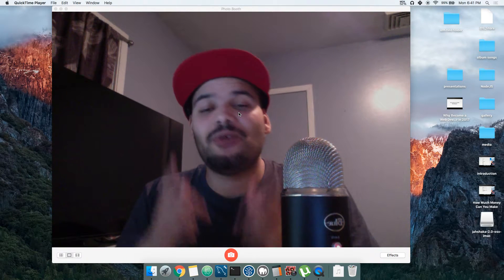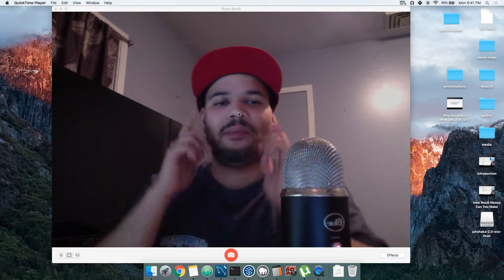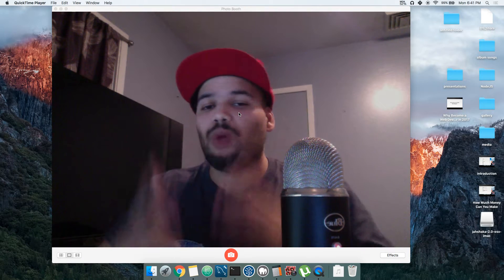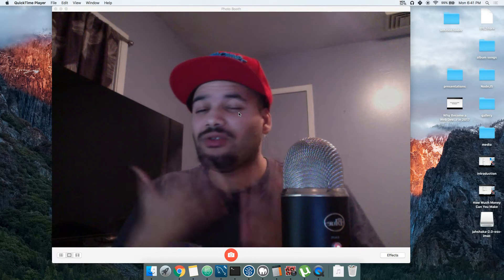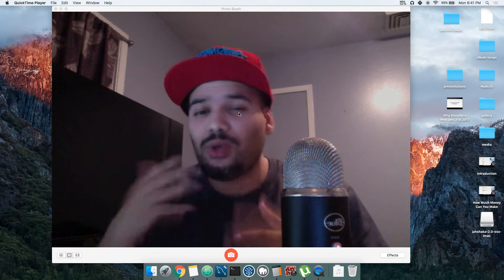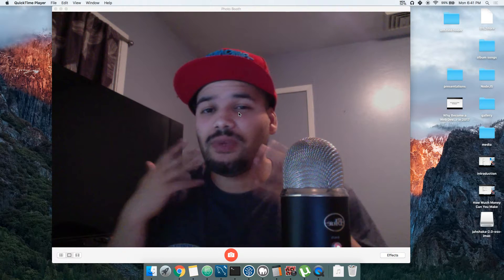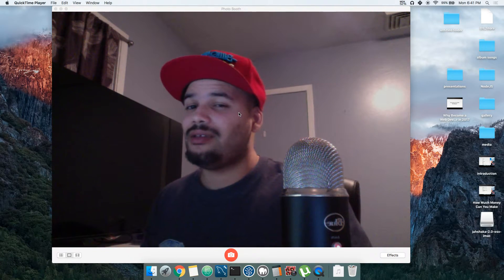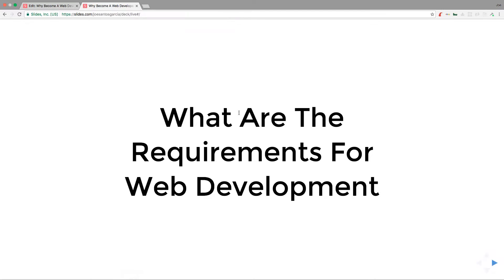You already know it's your boy Joe, back again about to teach you about web development. I'll teach you exactly what you need to become a web developer. So here are a couple of requirements - the basics, this is all you really need.